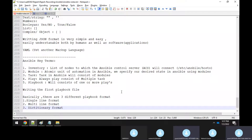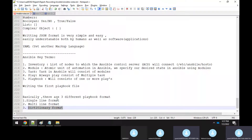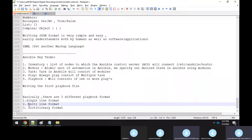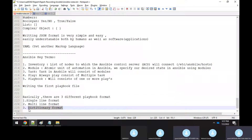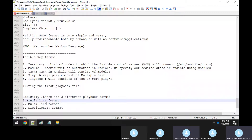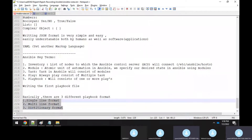I'll show all three formats, but in the industry, DevOps engineers always write playbooks in the dictionary format. In online articles you might see single-line or multi-line formats. You should know all three, but always start writing any playbook in dictionary format — that's the best practice. Ansible supports all three formats.